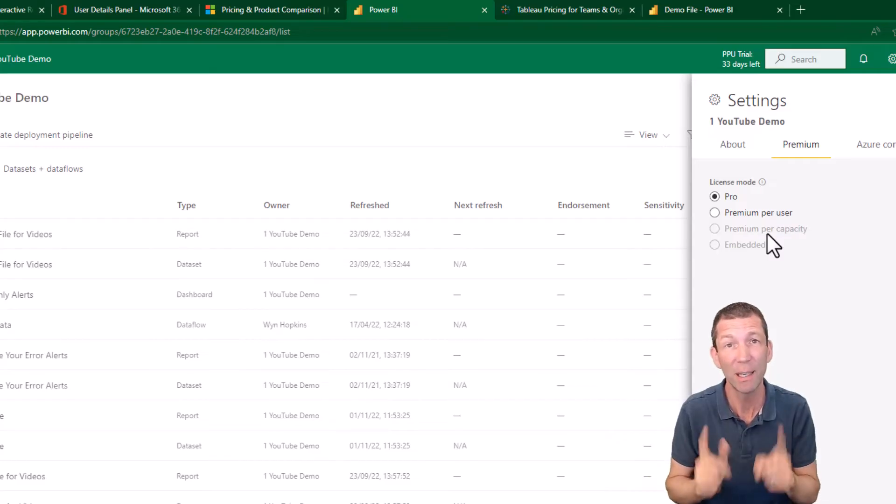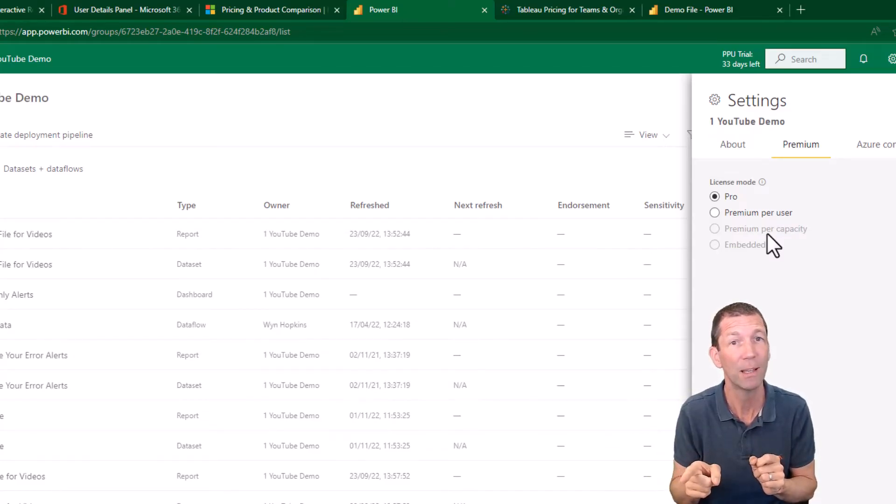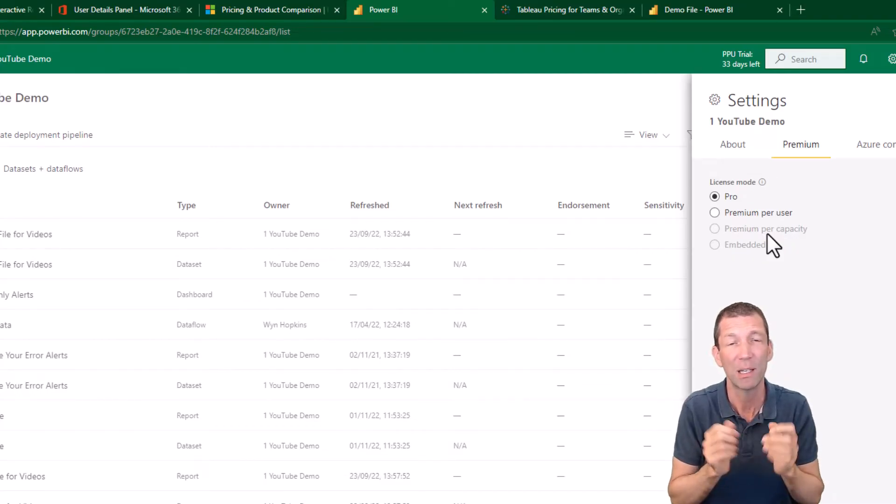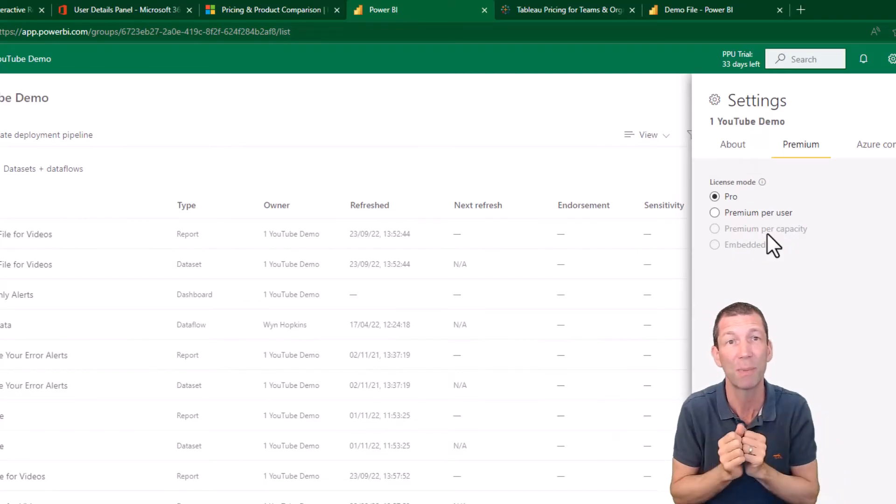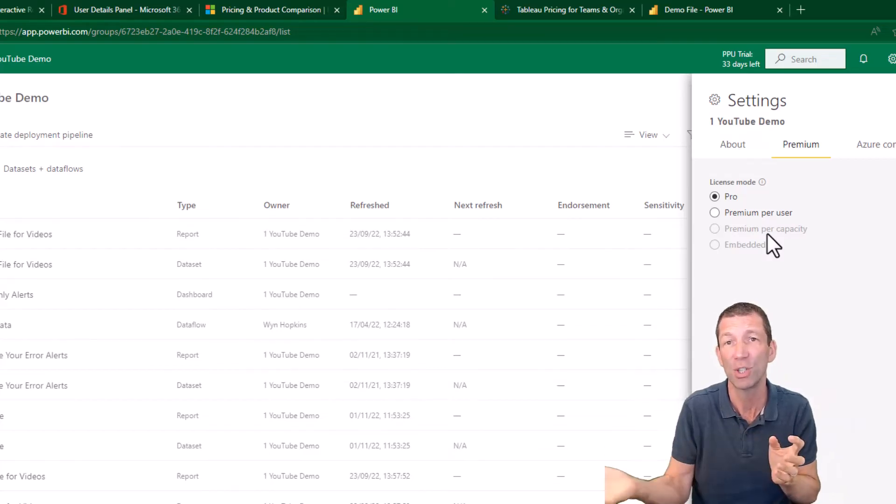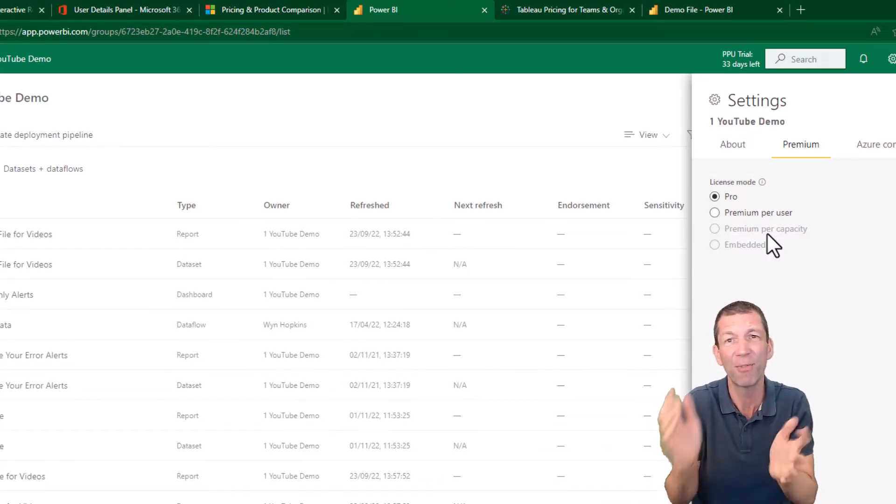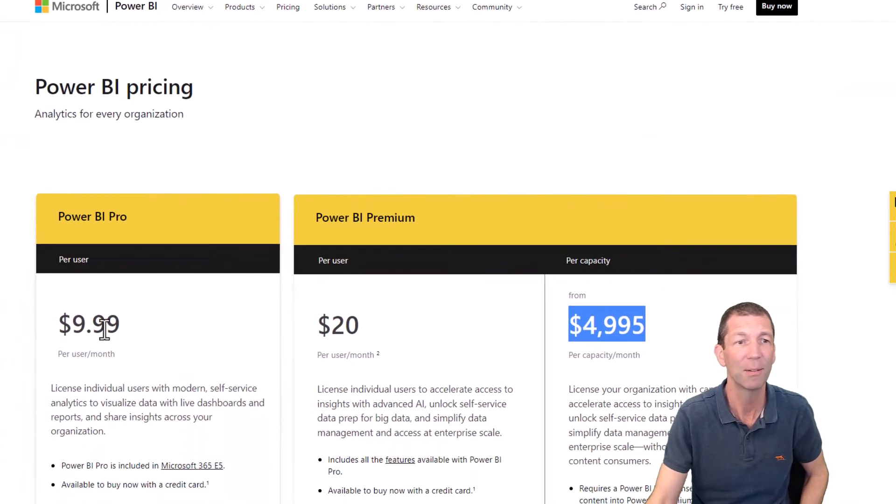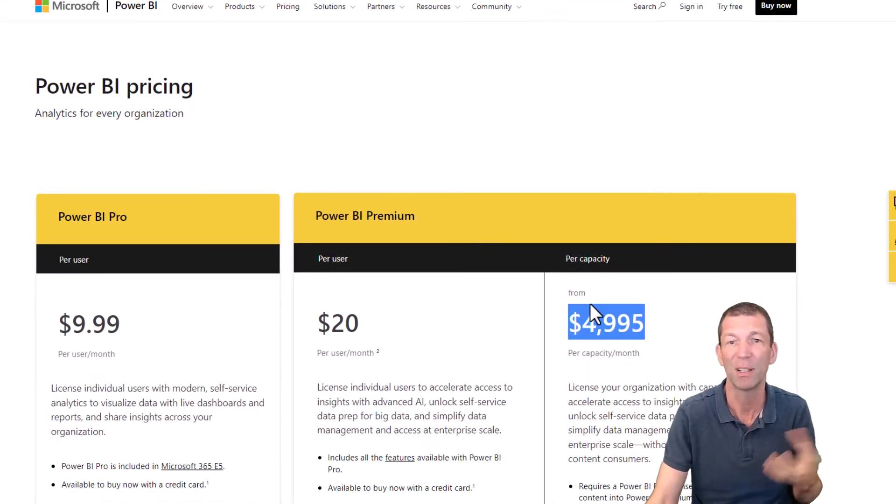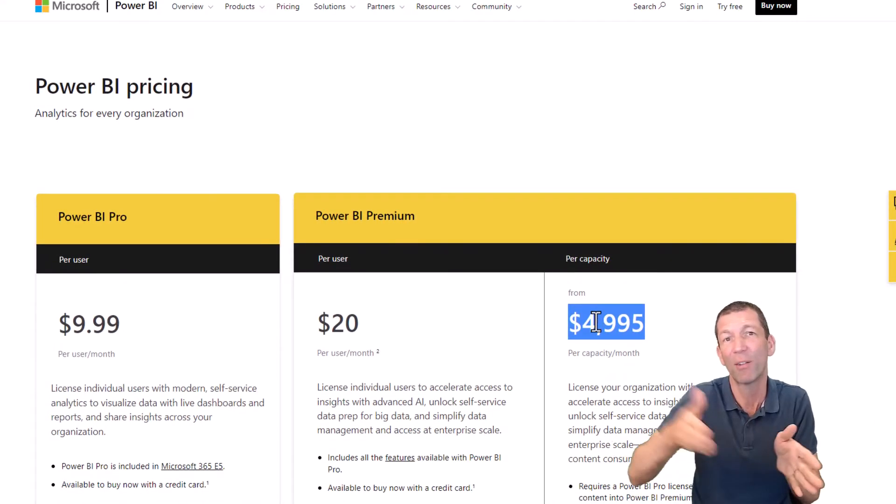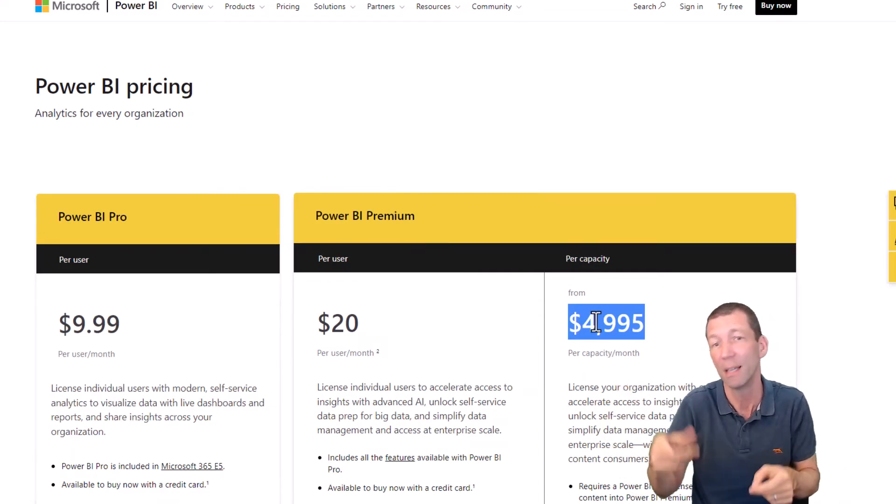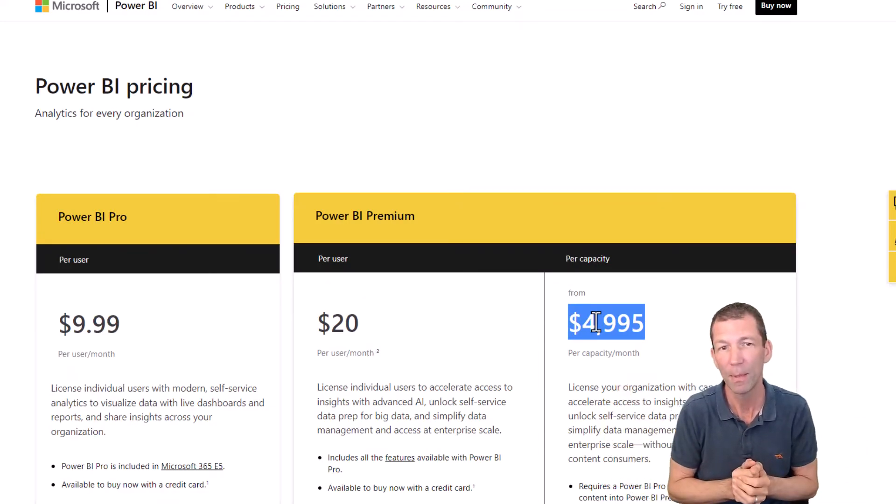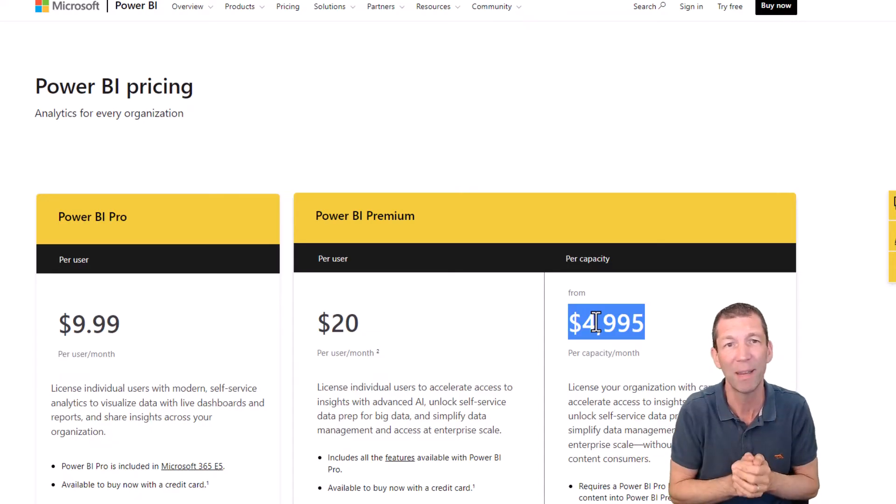So you're not paying per person per viewer. You still need a Pro license to share the report. You need a Pro license to publish here. You need a Pro license to create a workspace in the first place. But the end users don't need a license. So there's about a 500 person cutoff here between paying 10 bucks for 500 people and $5,000. And then after that, it gets incrementally cheaper if you're paying per capacity.